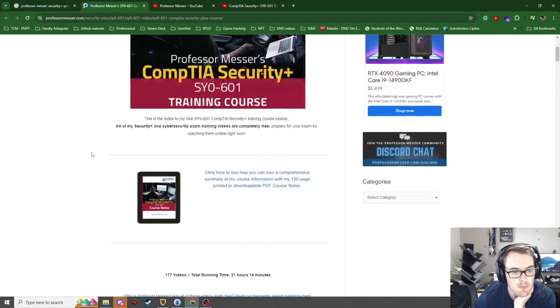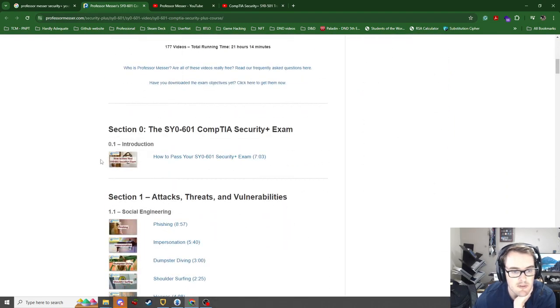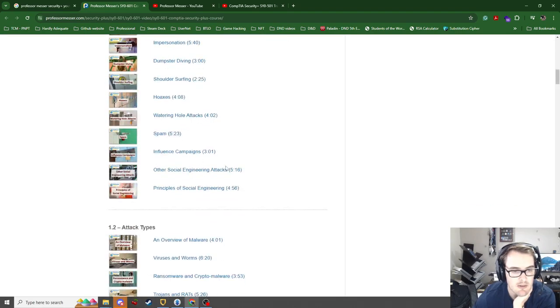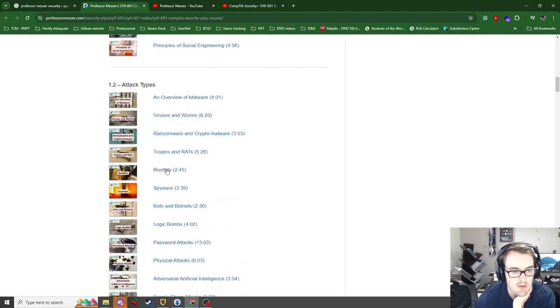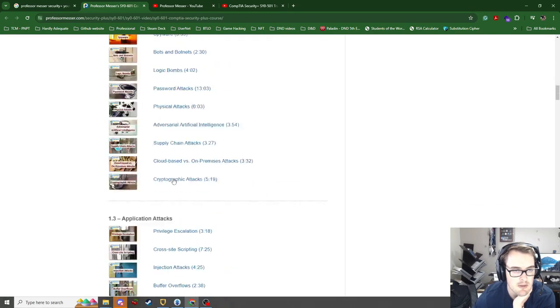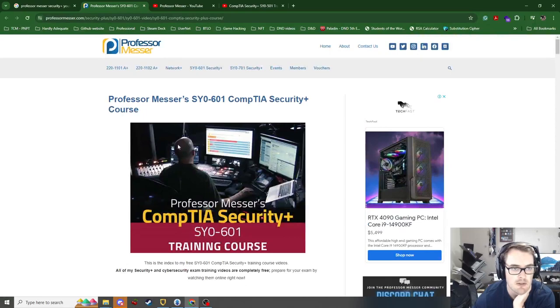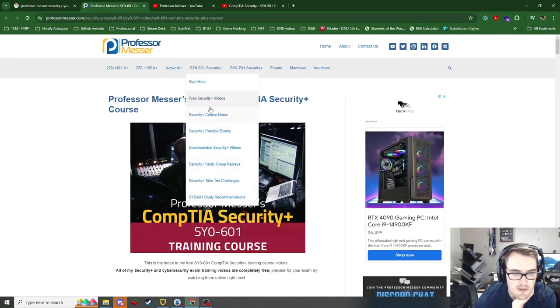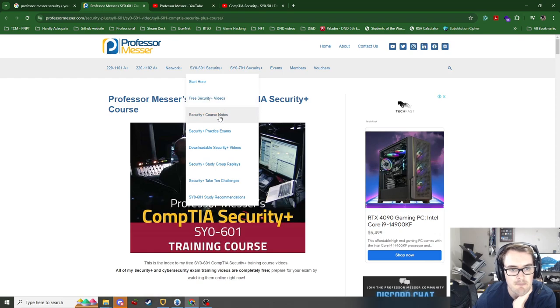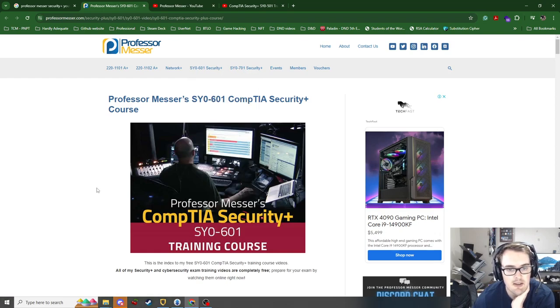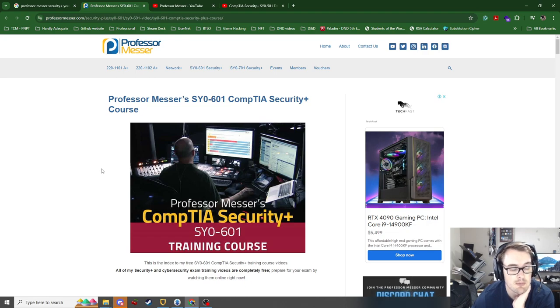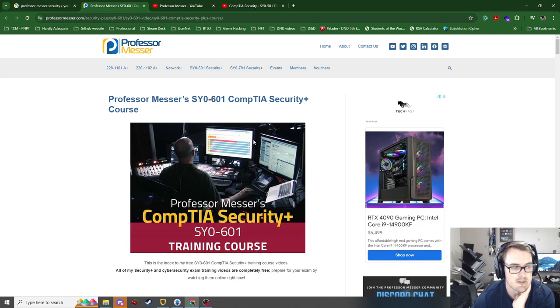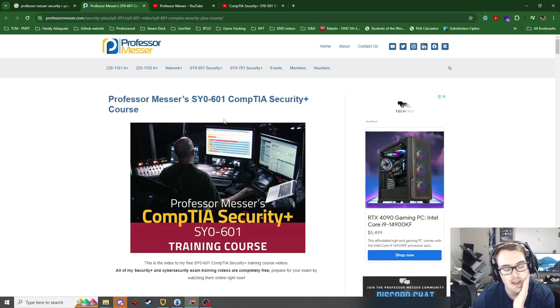Okay, so Professor Messer's Security Plus course. This has a whole bunch of intro stuff in here that you can look at. It links back to the YouTube videos, and I think you can do... Yeah, so he has the free Security Plus videos, so that's where I just was. Then there's course notes, practice exams. He is a very good teacher.